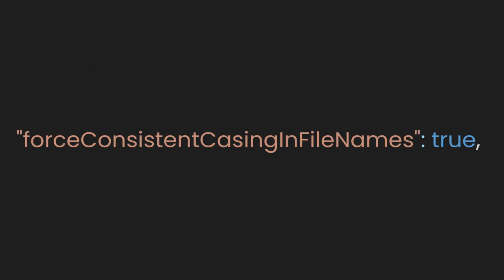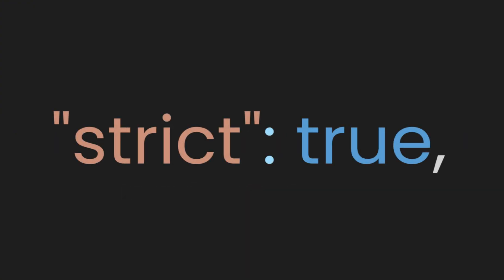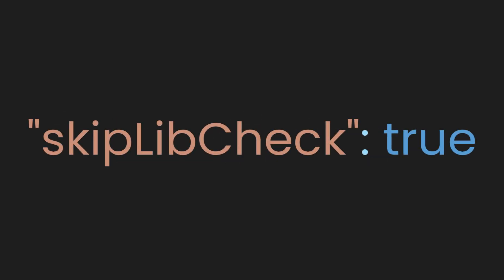The force consistent casing in file names option, as the name suggests, ensures that imports match the case of file names, preventing errors on case-sensitive file systems. The strict field enables strict type checking for your code, which is critical when using TypeScript. Lastly, SkipLibCheck skips type checking for library files. This speeds up compilation by assuming that the library code is correct.